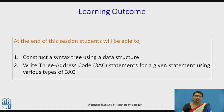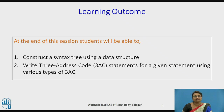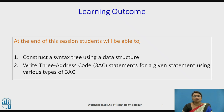The learning outcomes of this session are: you will be able to construct the syntax tree using a given data structure. We will see how the data structure is implemented. Then you will be able to write the 3-Address Code statements for a given statement using the various types of 3-Address Code.